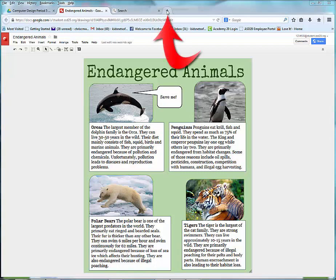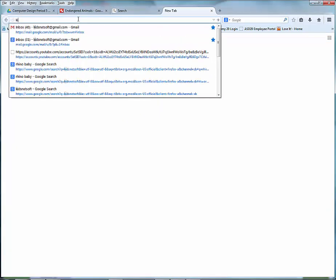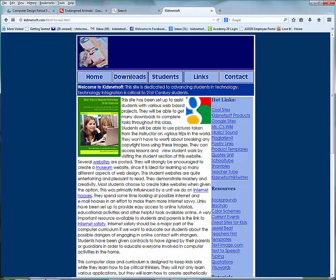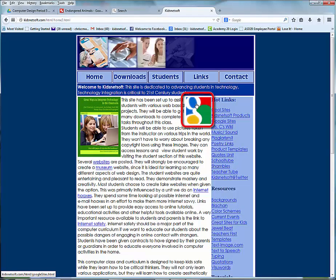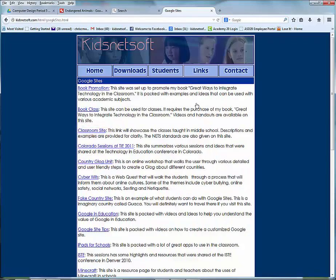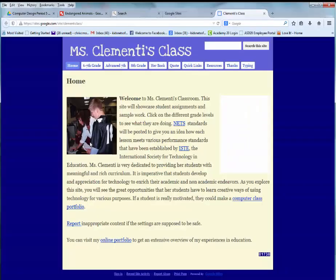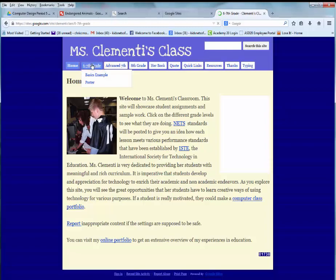I'm going to click on a new tab and go to kidsnetsoft.com. Click on the Google icon on the home page, then go to classroom site. Click on the 6th and 7th grade link.